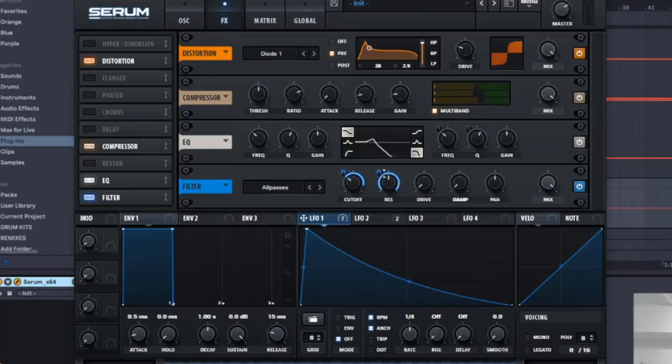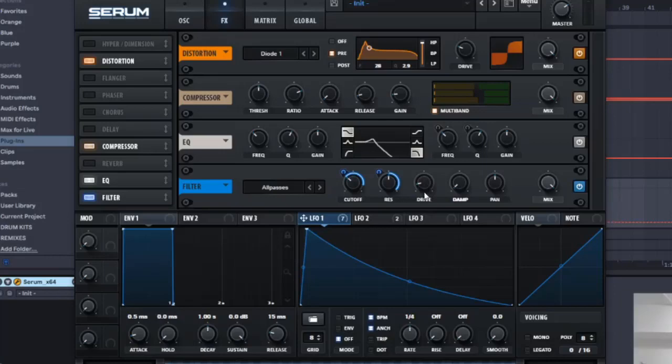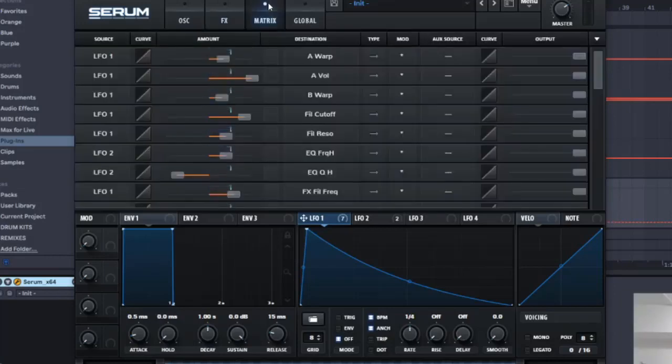And yeah, you want to make it kind of go one way, so shift alt to left, left click. Now it goes one way. And you want to add some drive, it's to like 12, it doesn't matter that much. Now we can go to the matrix.